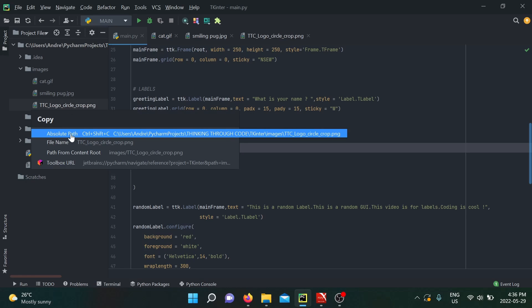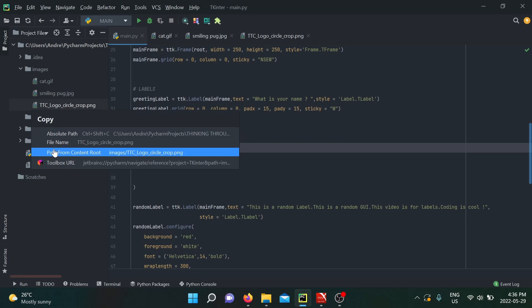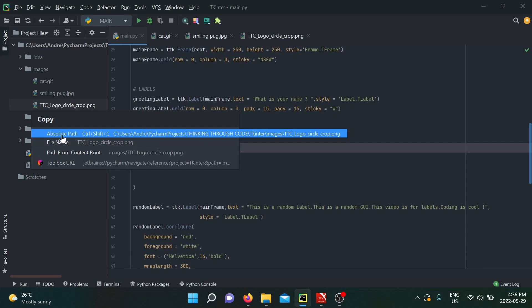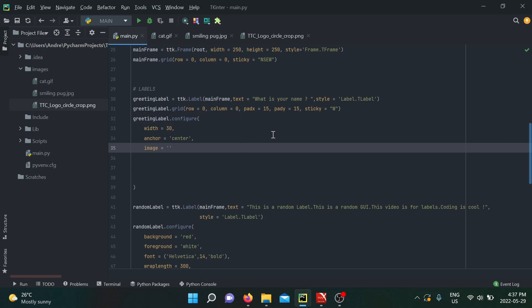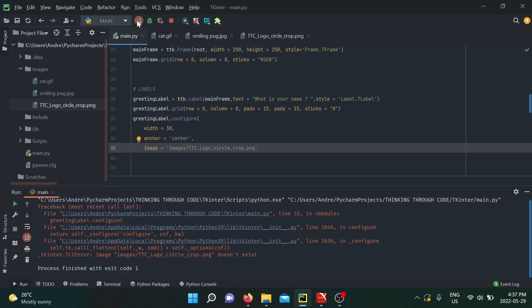Once I get there, I have the option to take the absolute path or the path from content root. Never take the absolute path since your project cannot recognize those folders. Now we're going to paste it and run our code. Okay, I made this mistake on purpose simply to show you guys that having images inside a folder is not enough.